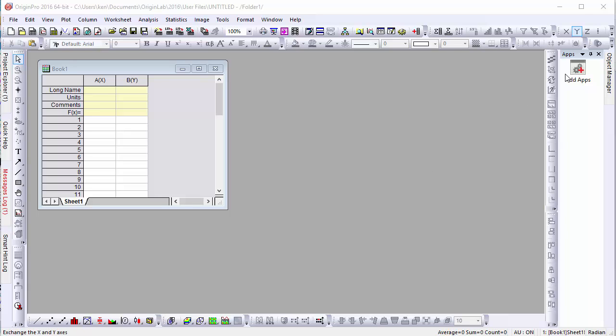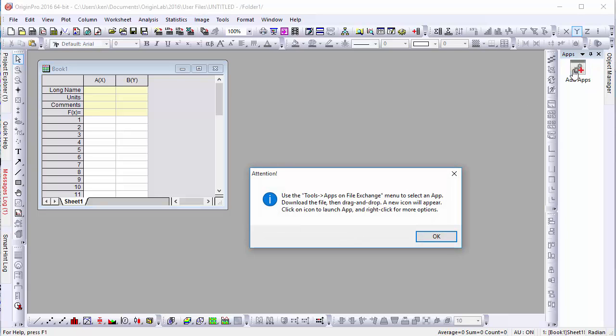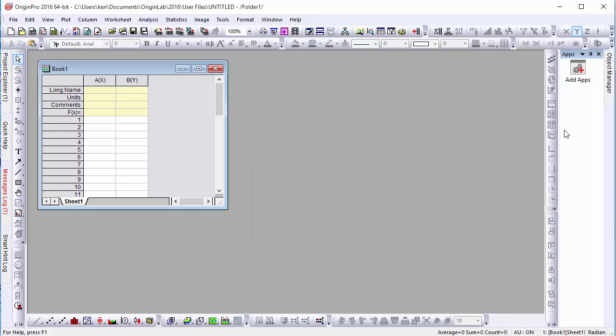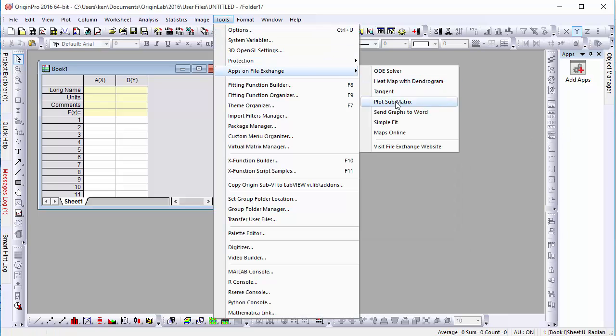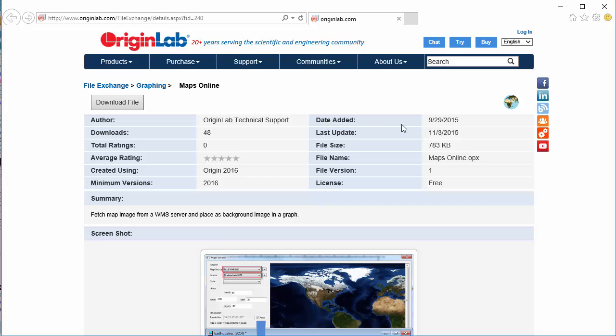One of Origin 2016's exciting new features is its introduction of apps, extensions that can be independently created, installed, and modified by users on Origin Labs' redesigned file exchange.